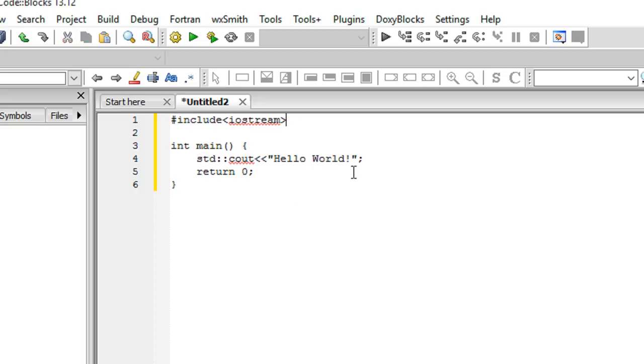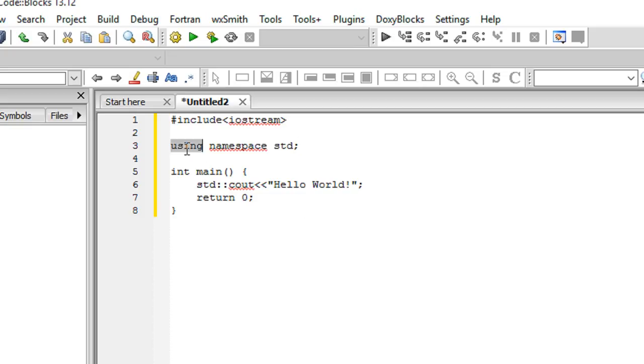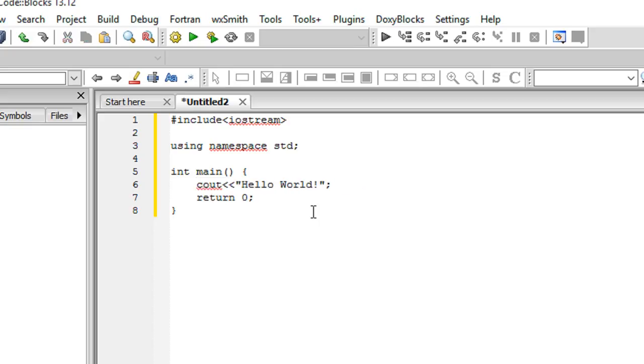Pretty simple to understand. It just says that we are using the namespace std, so if you encounter any strange function then consider it is probably from the std namespace only. Now we can safely remove the std namespace.